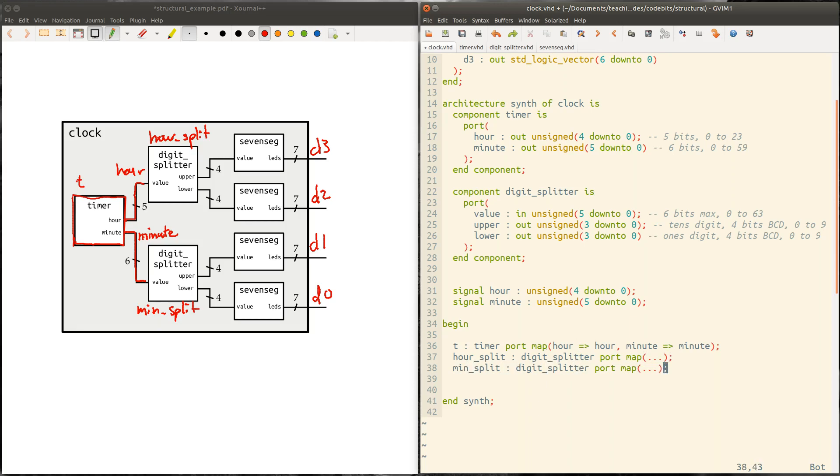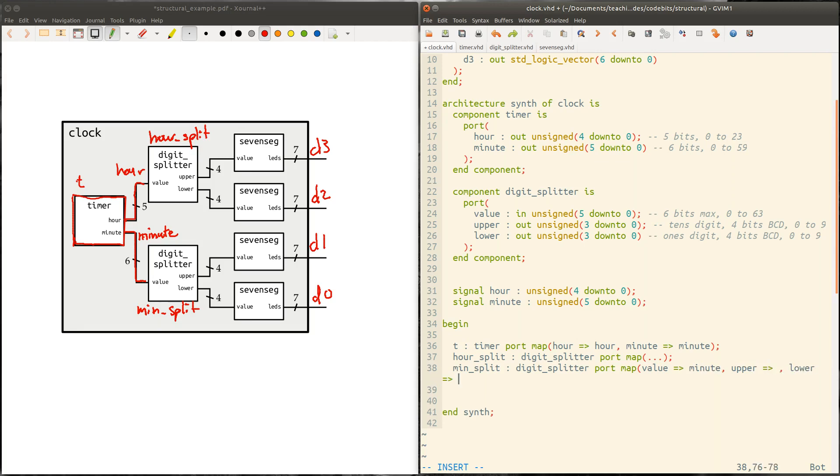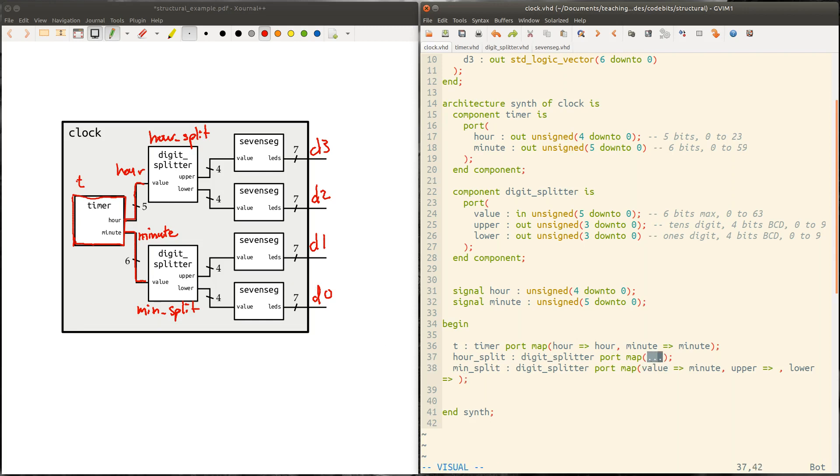So the first port is this value port that's going in. So in the case of minute, the port map, so we've got our signal called minute. So value is going to connect to minute. And then upper, we're going to leave disconnected for the moment. And lower, we're going to leave disconnected as well. And so both upper and lower refer to these signals over here. We're going to give them names in a minute and then hook them up finally when we're done. But let's go back to connecting the value here. So the value for the hour splitter is just going to be hour.